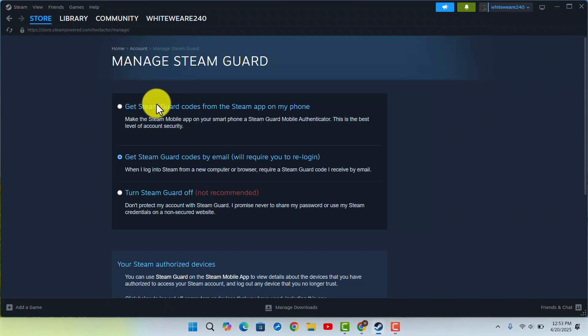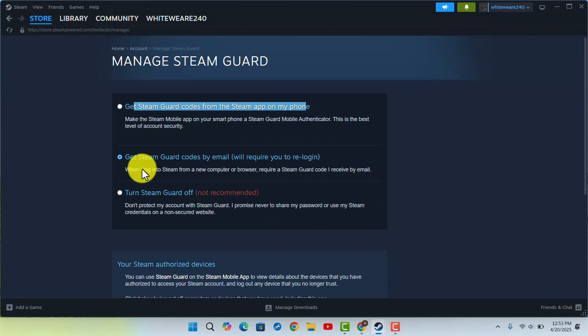You have different options. The first one is get Steam Guard code from the Steam app on your mobile, so make sure Steam mobile app on your smartphone or Steam mobile authentication. This is the best level. You can also go with get Steam Guard code by email.